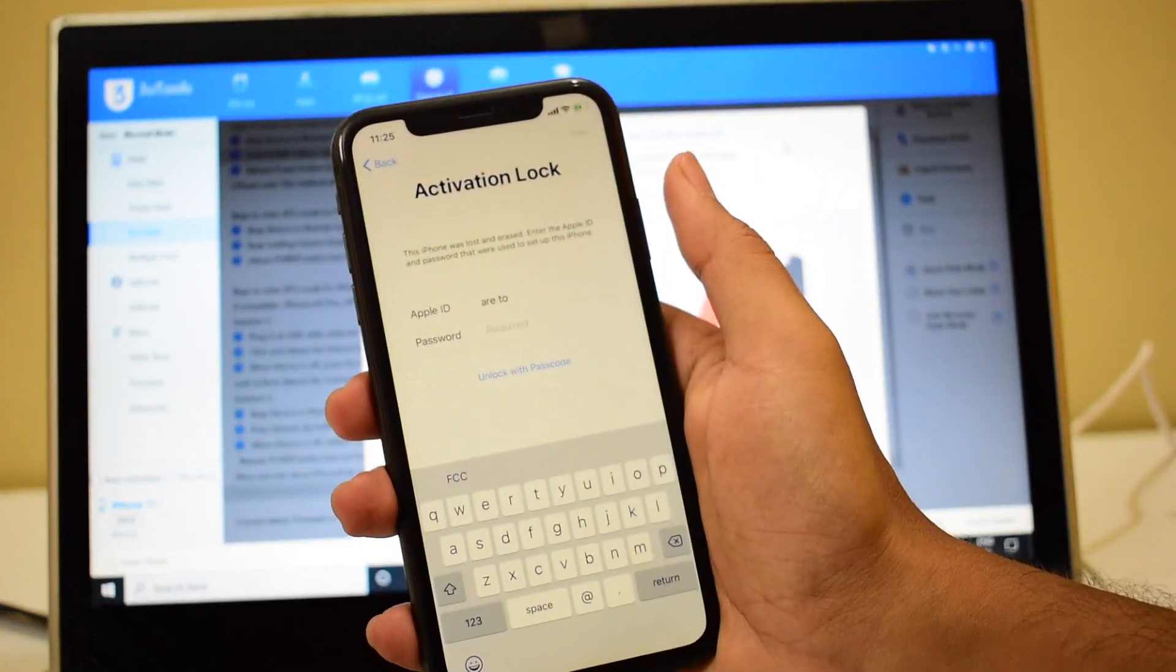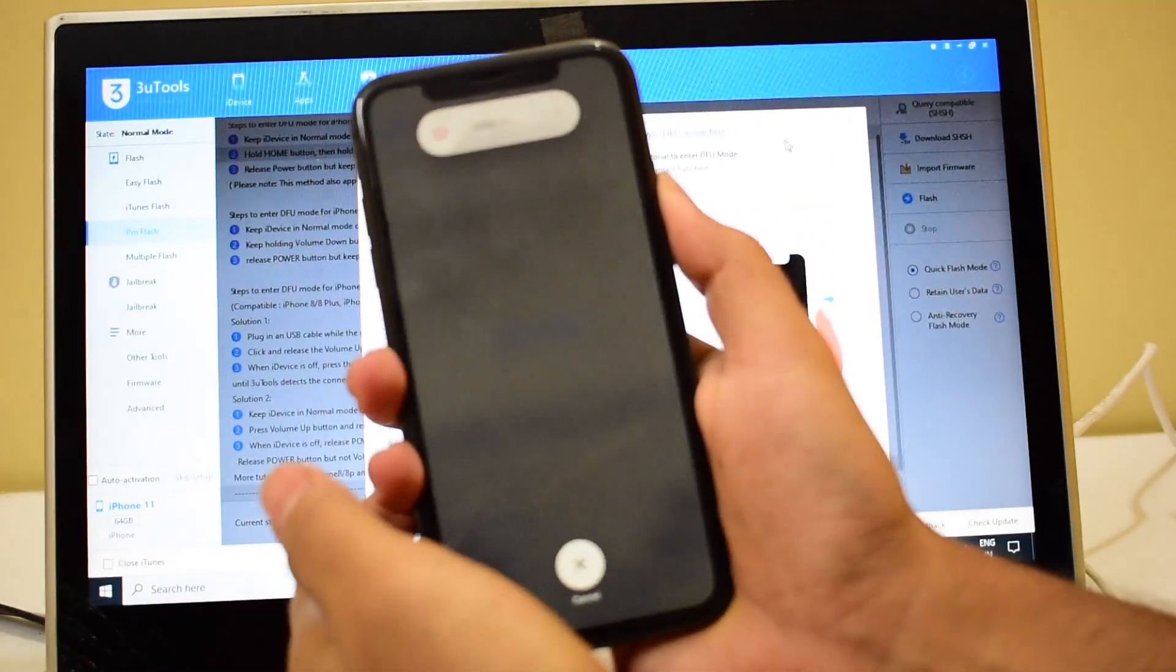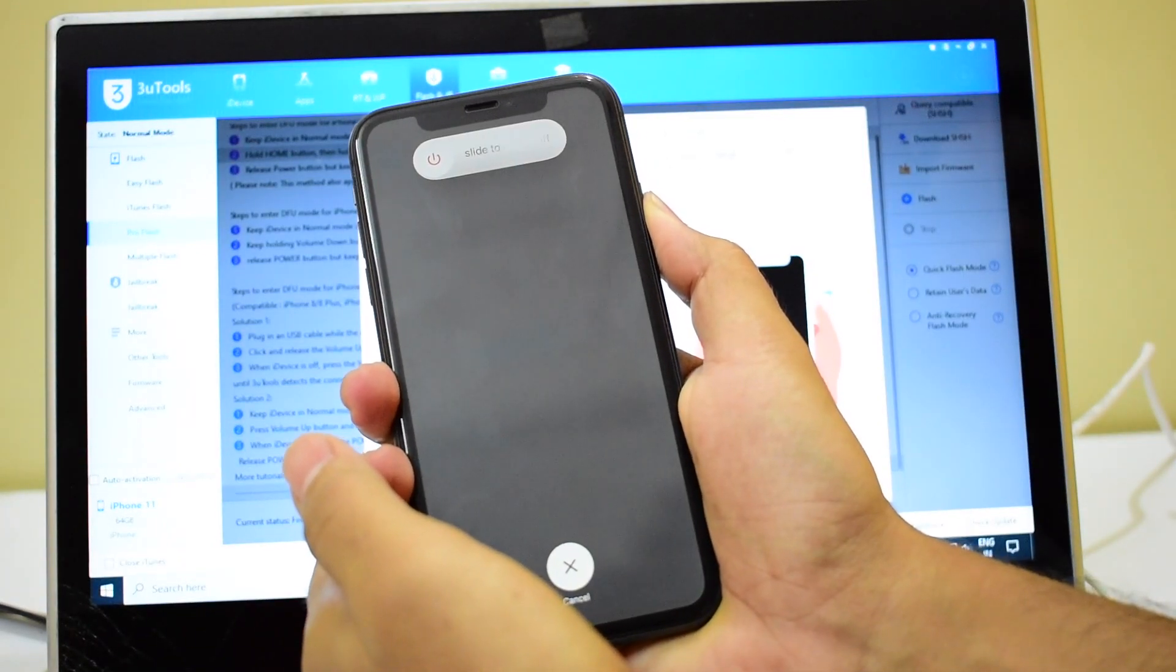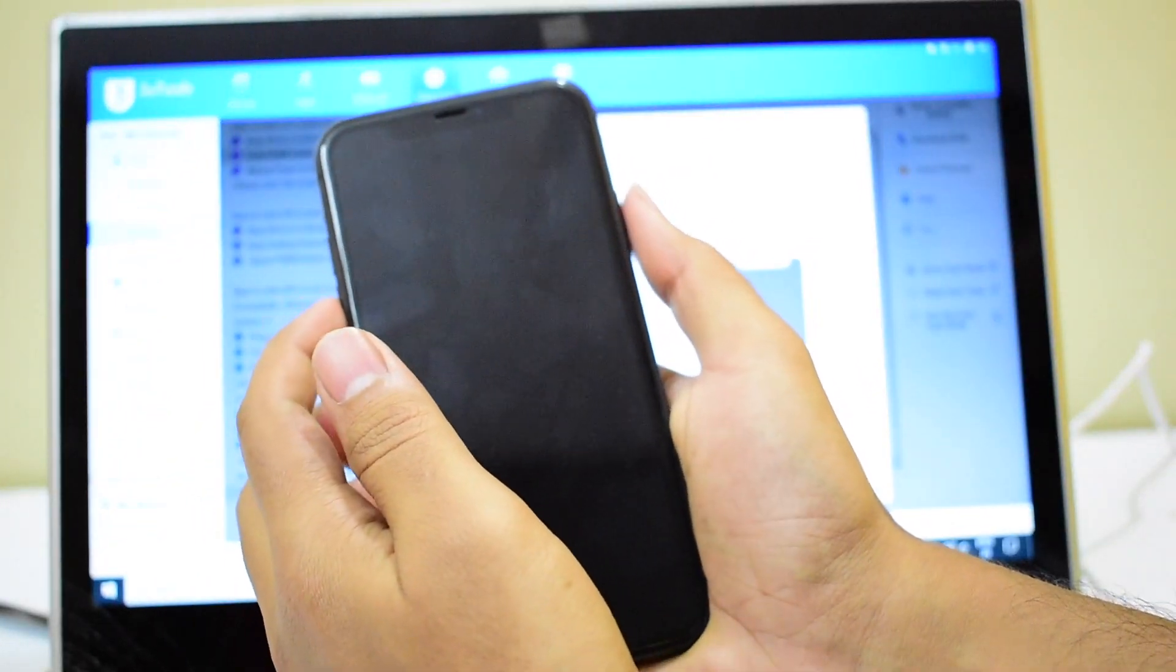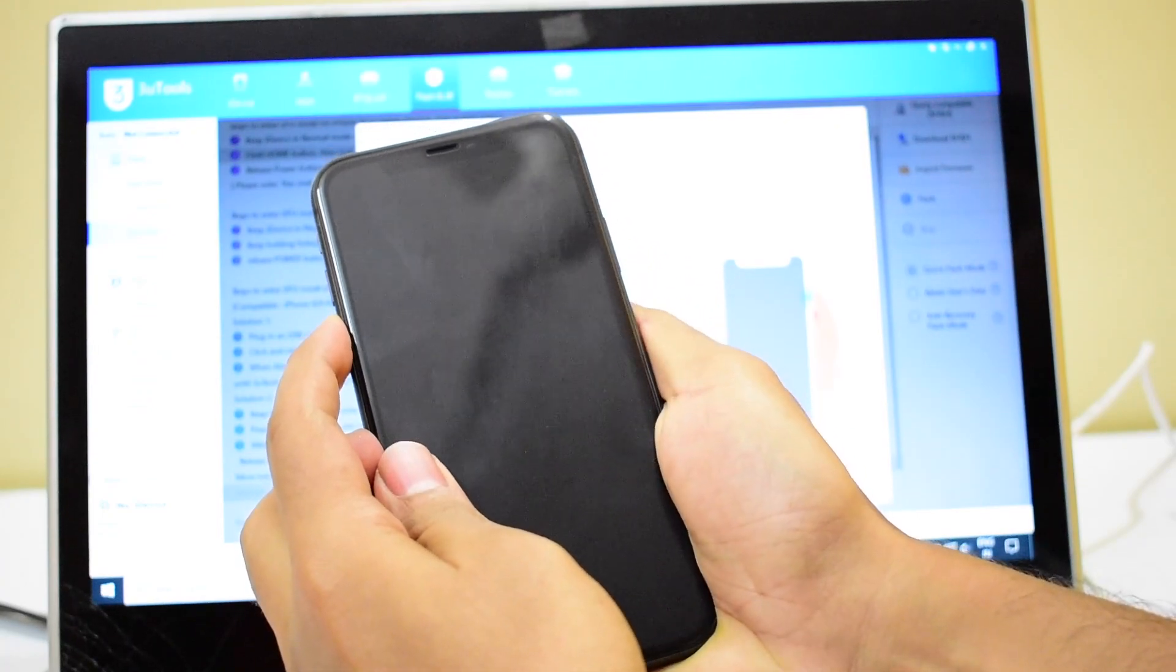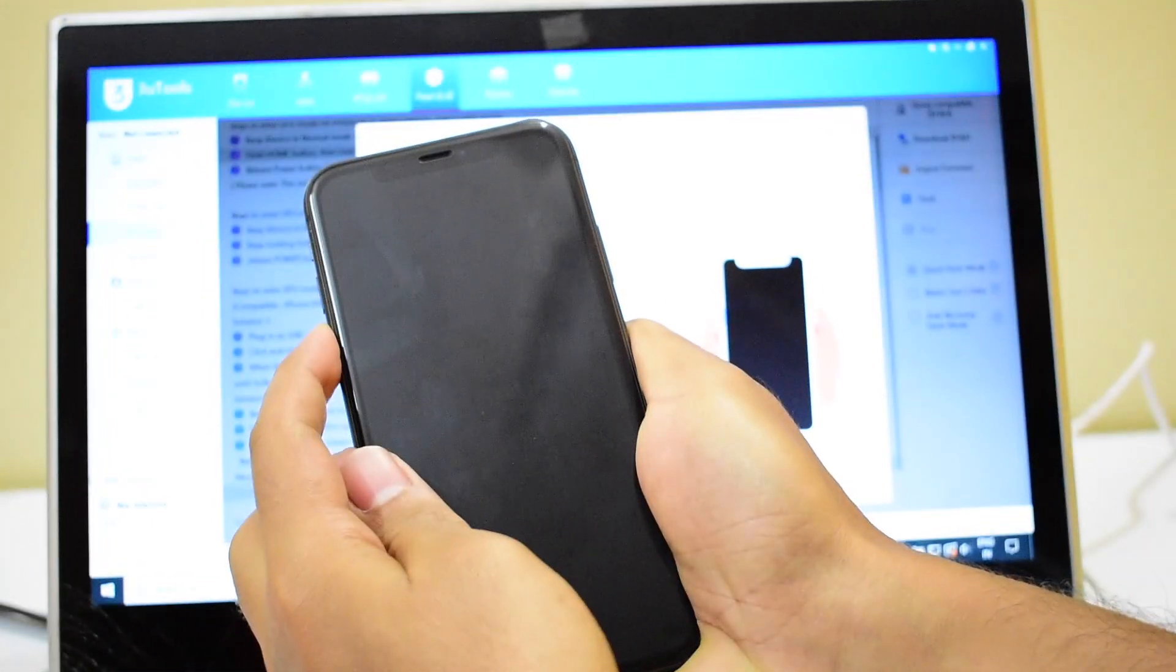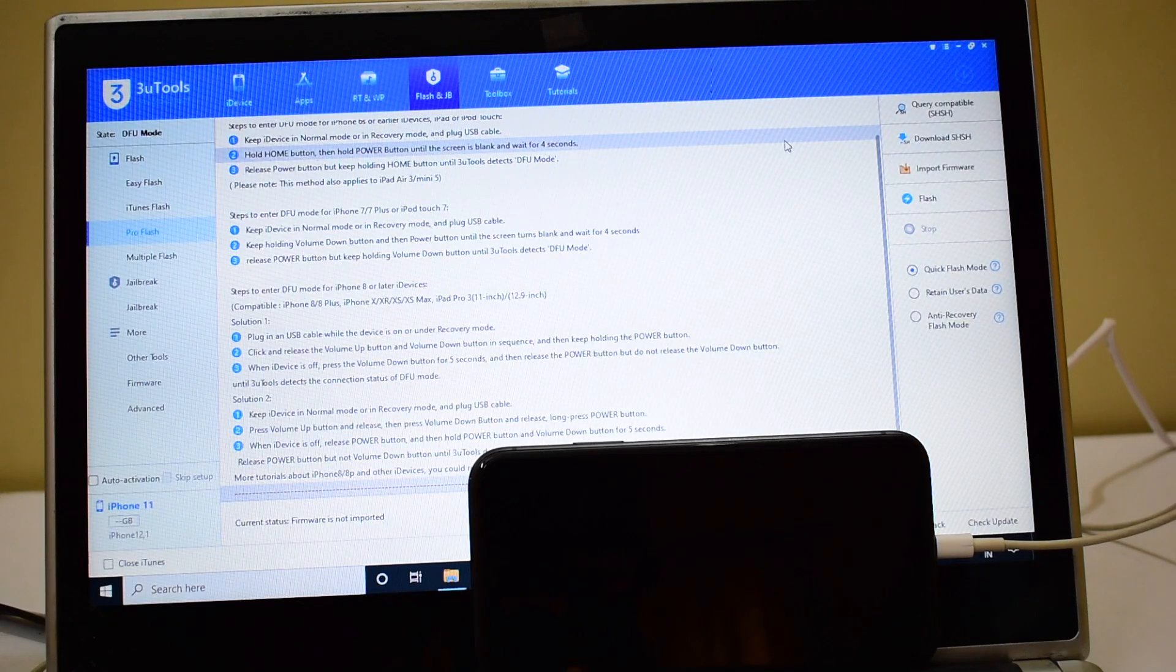The first step is to put the device into DFU mode. To do that, hit the volume up button, volume down button, and hold the power button until the device turns off. Now press and hold the volume down button and the power button simultaneously, and after about 5 seconds let go of the power button but keep pressing the volume down button. And now the phone is in DFU mode.